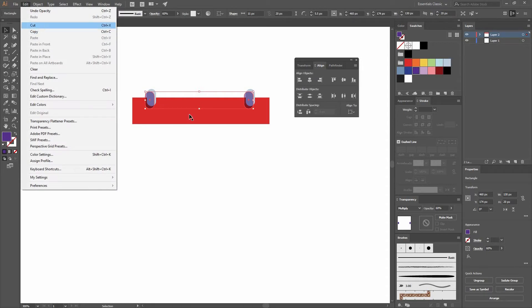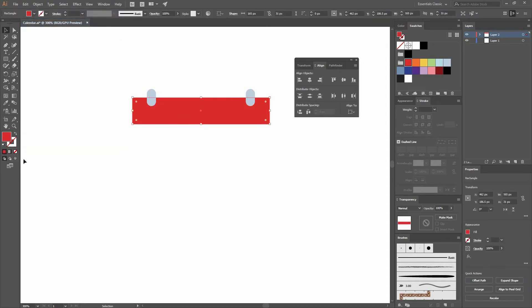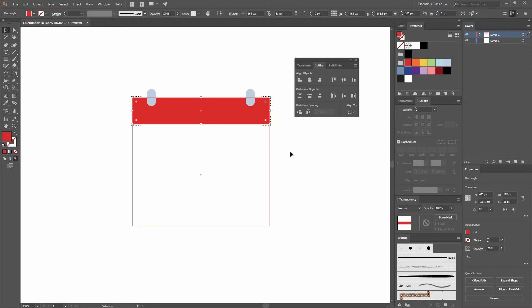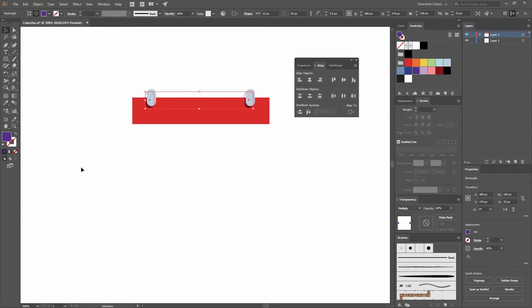Now I'm going to cut them by going Edit Cut or pressing Ctrl X. Then selecting the rectangle, I'm going to go to this icon and go Draw Inside. Then I'm going to press Ctrl Shift B to paste in place and then go back to Draw Normal.